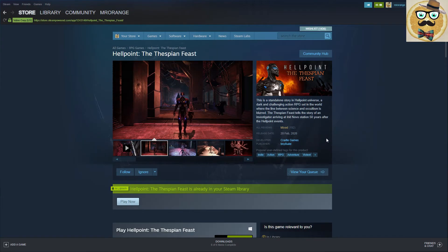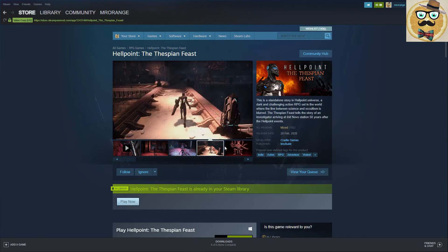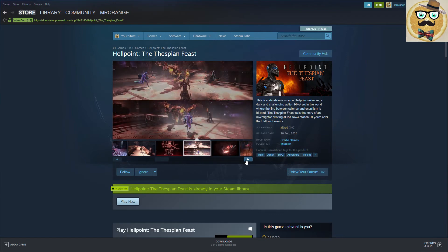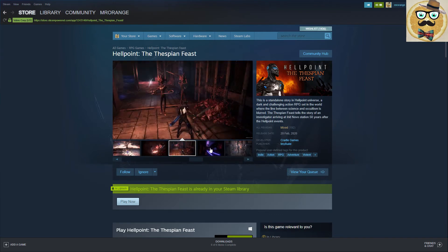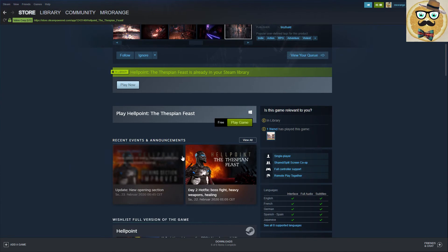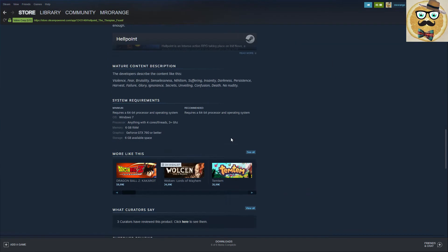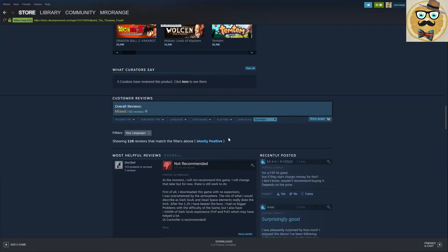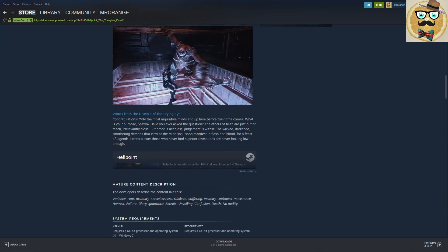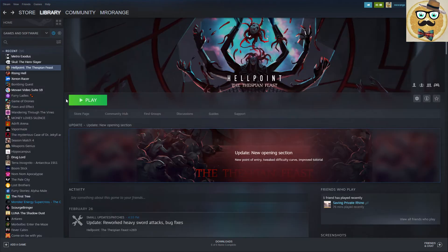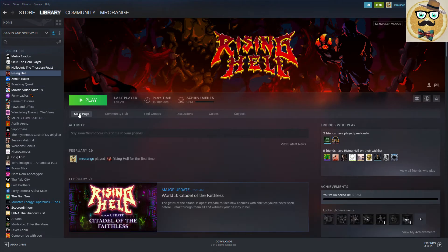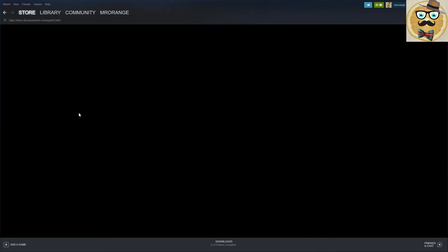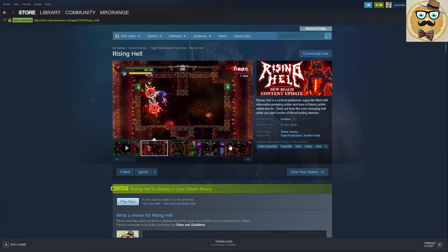Then I got another interesting game for review purposes, the name is Hellpoint Thespian Feast. Only mixed reviews for now. It looks very cool, also pixel art fighting adventure feeling. I think I haven't played it yet. I didn't know it's actually free to play. That's cool. Free to play game, so then definitely you should check it out my friend, you have no excuse.